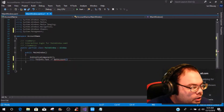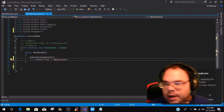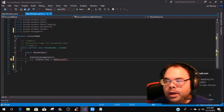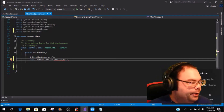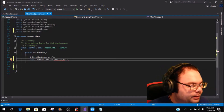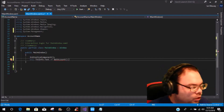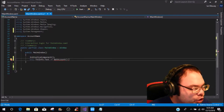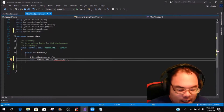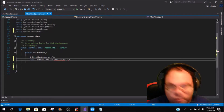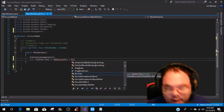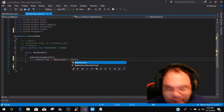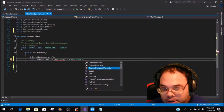It's going to show an error right now — just ignore the underline because we'll get to that here in just a second. Then you're going to add plus Environment dot...